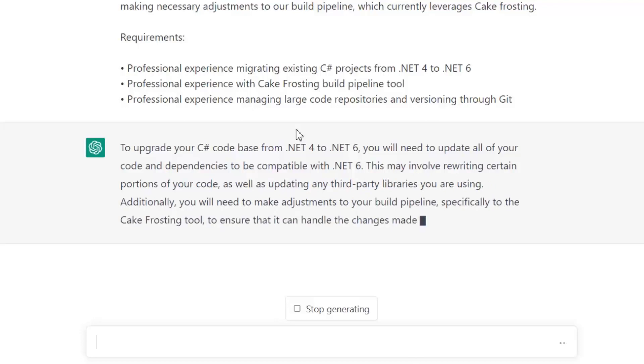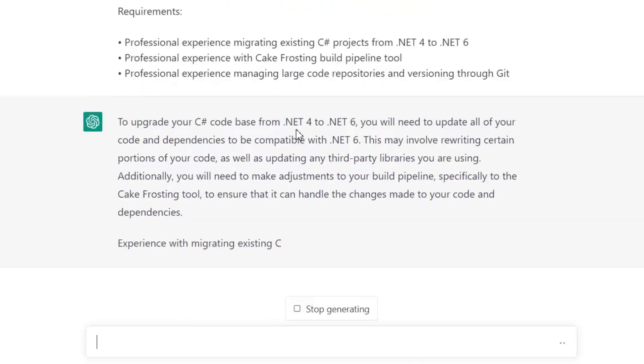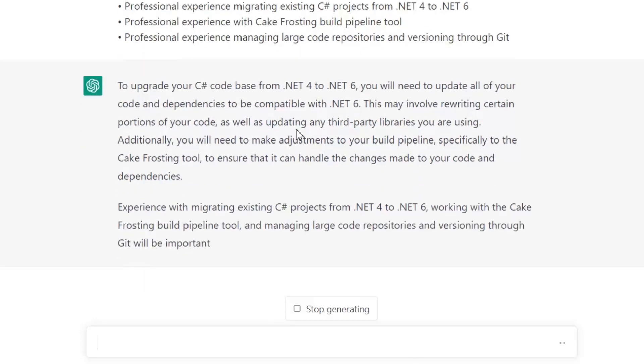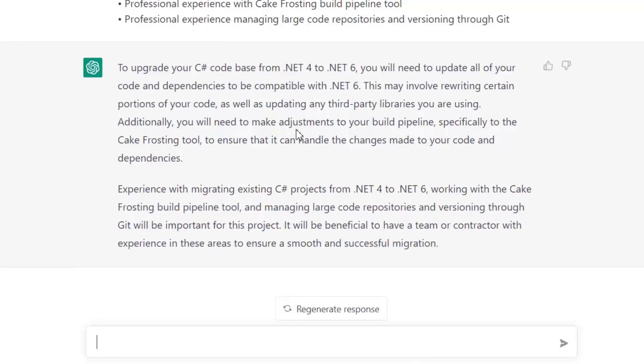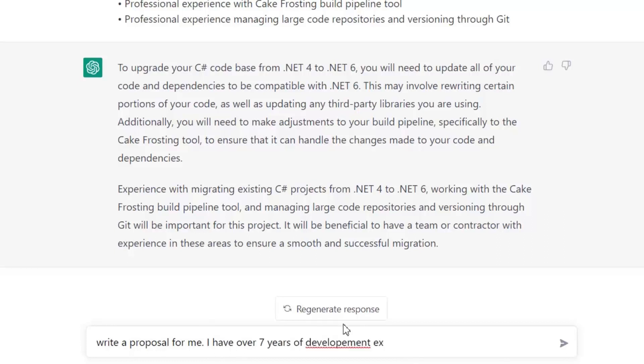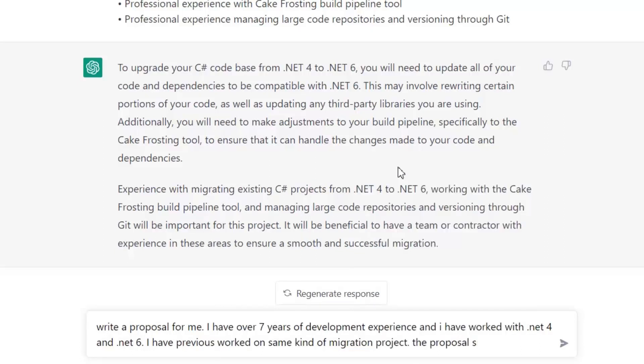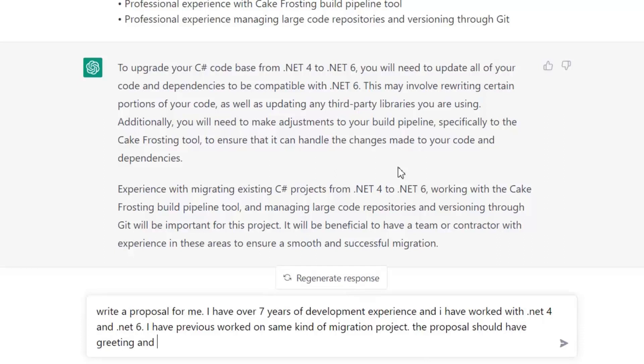As ChatGPT maintains history, according to the previous history I'm going to ask it to write a proposal for me. I have over seven years of development experience and I have worked with .NET 4 and .NET 6. I have previously worked on the same kind of migration project. The proposal should have greeting and ending notes. It should be around 300 words.